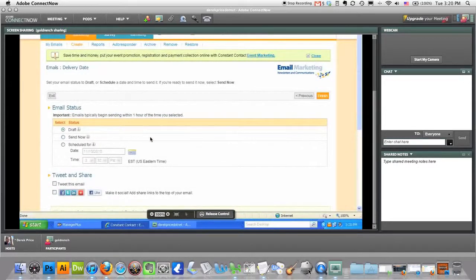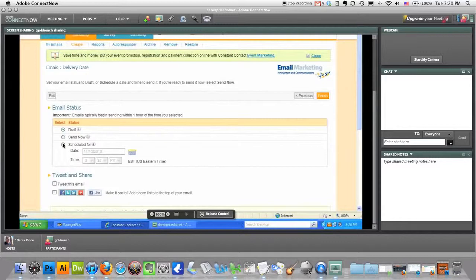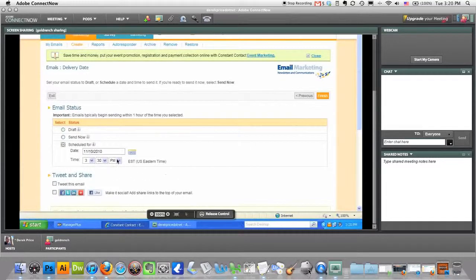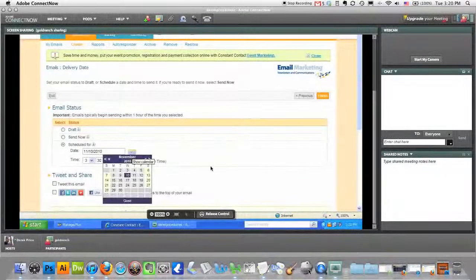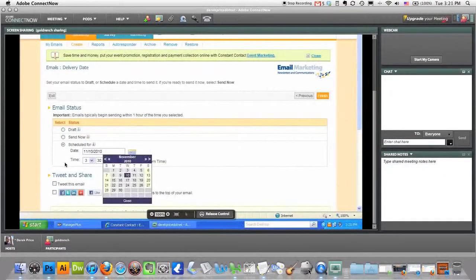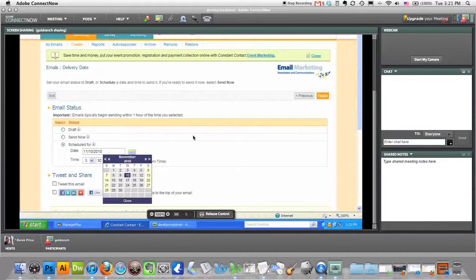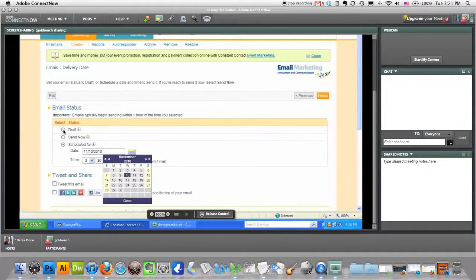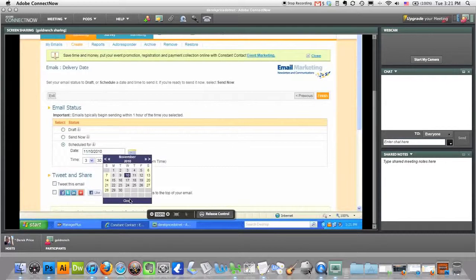Right now it says draft because you don't have it scheduled yet. You could say send it now or you can schedule it for some date in the future. It's a date picker, pretty self-explanatory. As long as it hasn't sent out yet, you can always go back and make changes. You just reset it as a draft. So I'm going to schedule it and then I'll just reset it as a draft just as an example. I'm just going to set it for an hour from now or whatever.